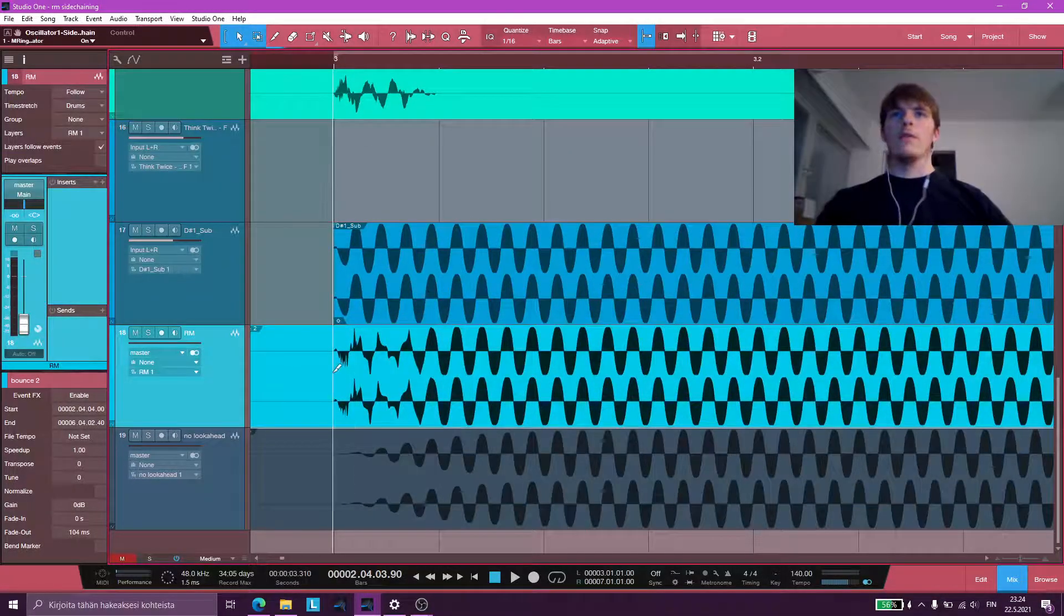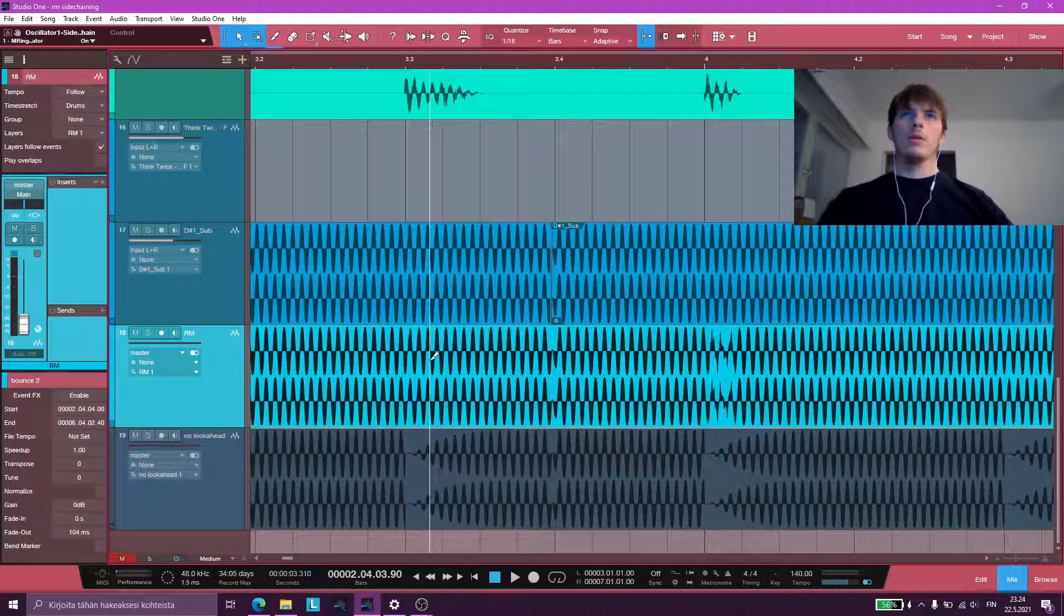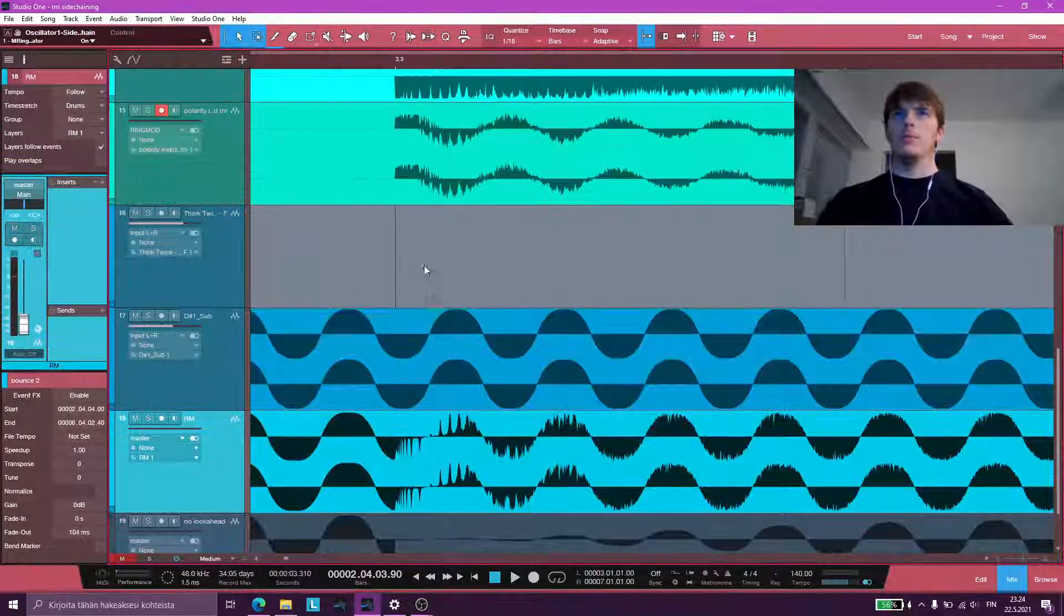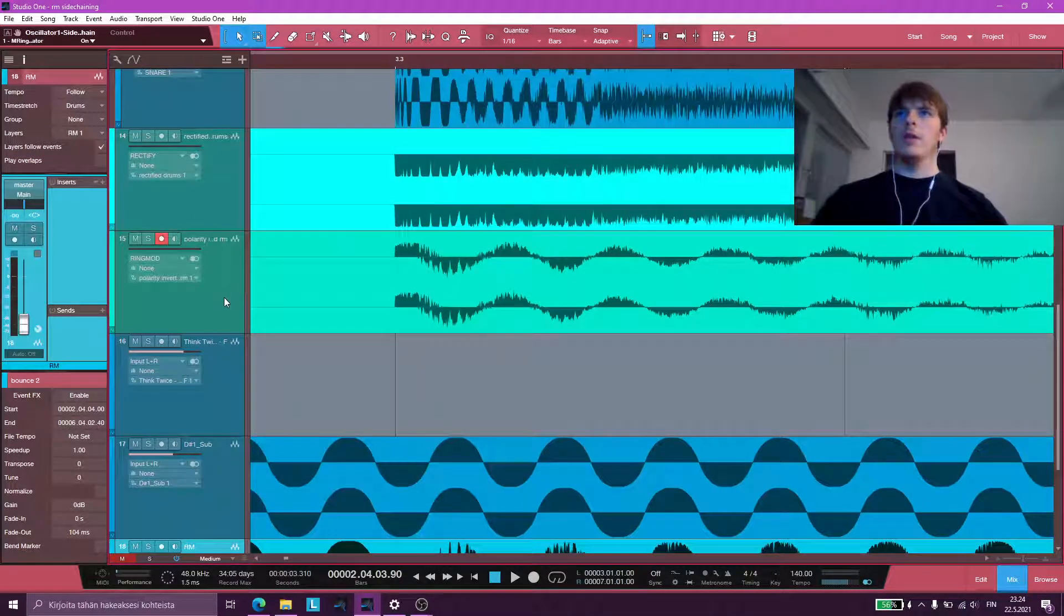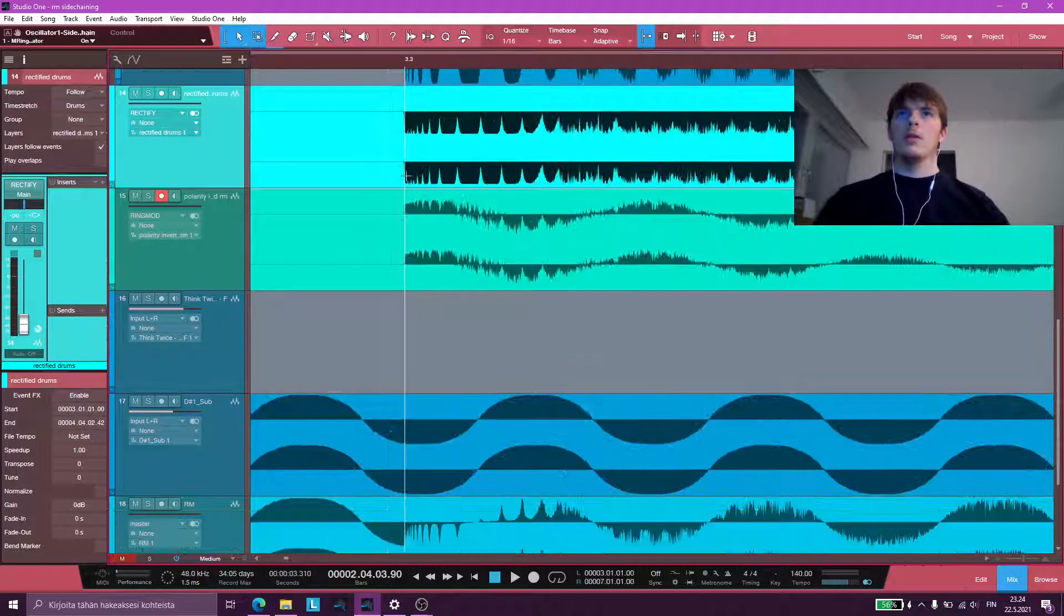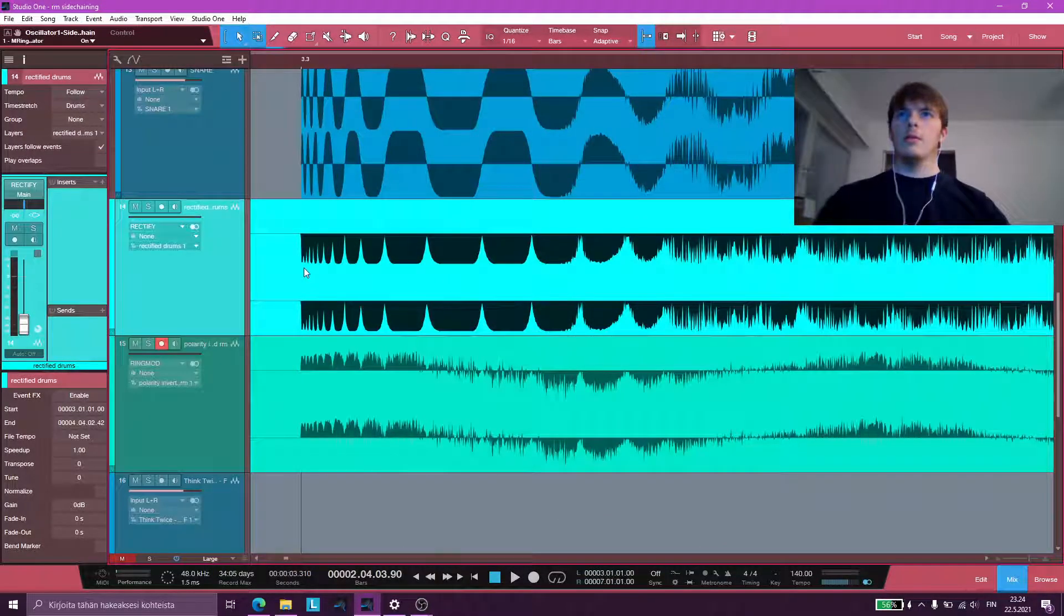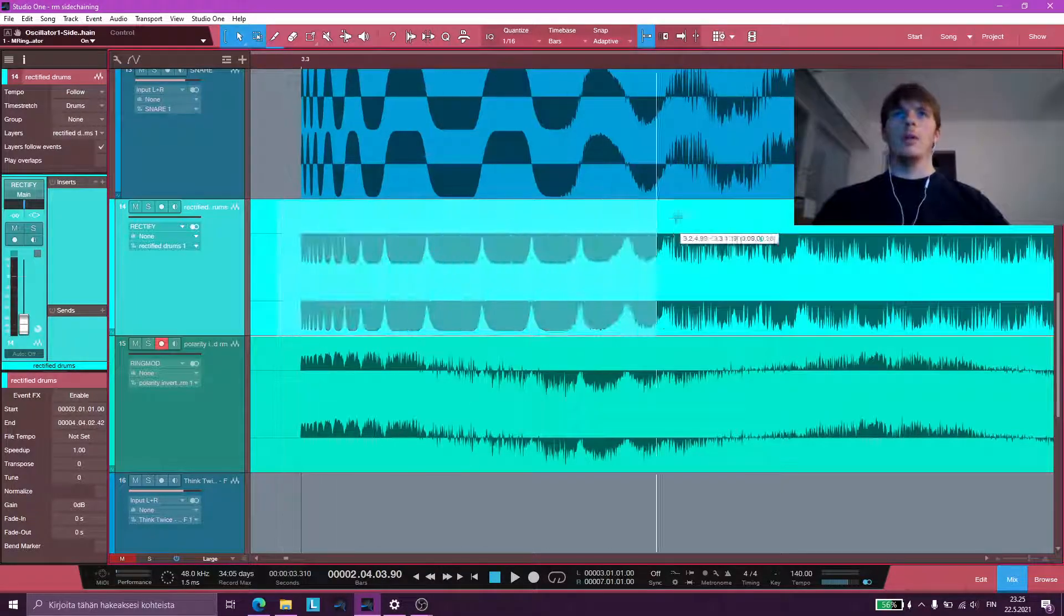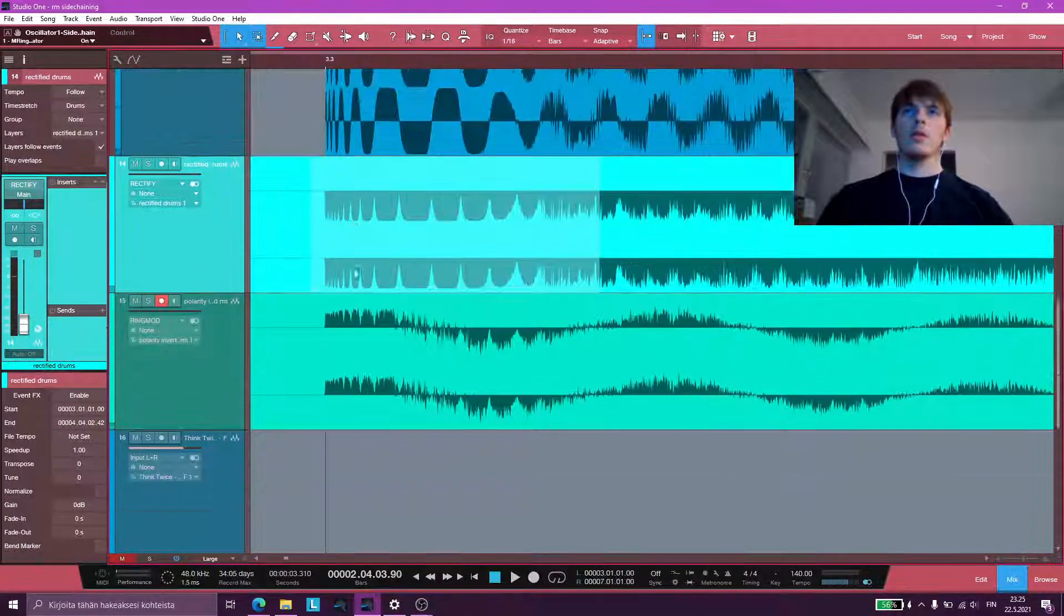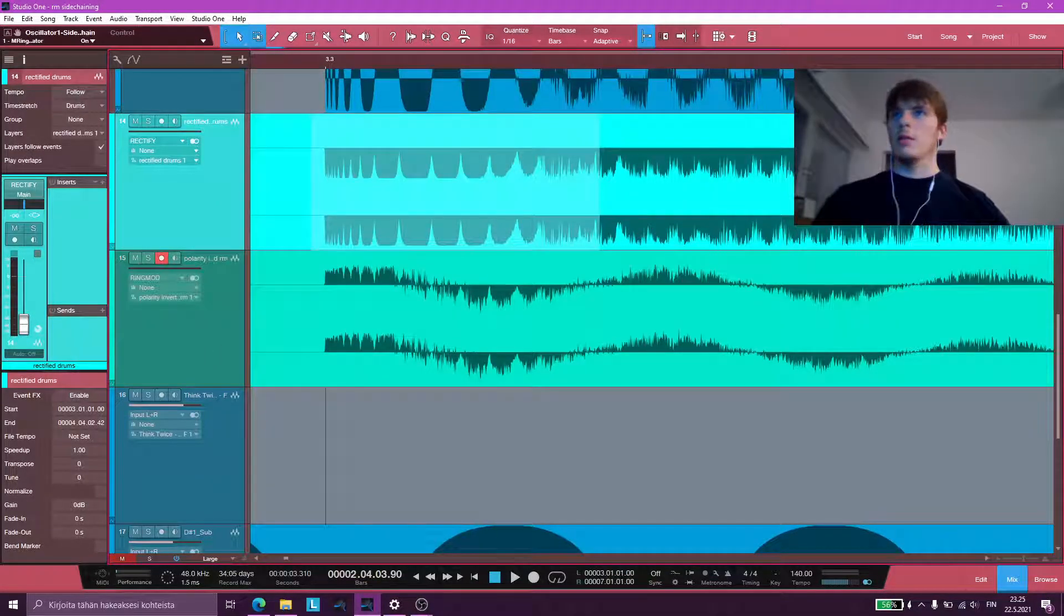So this is the final waveform. As you can see from here, I have the rectified drums, and you can think of this as the volume curve that we're imparting on our sub or sidechain bus. Let me hide those two tracks.